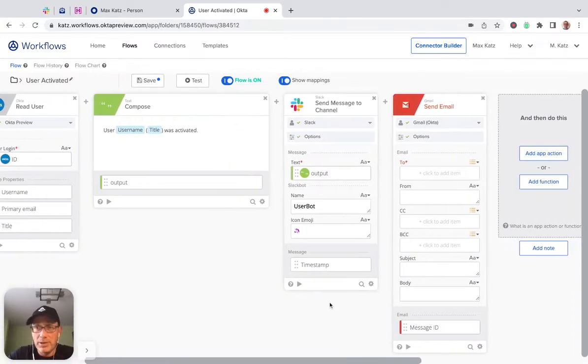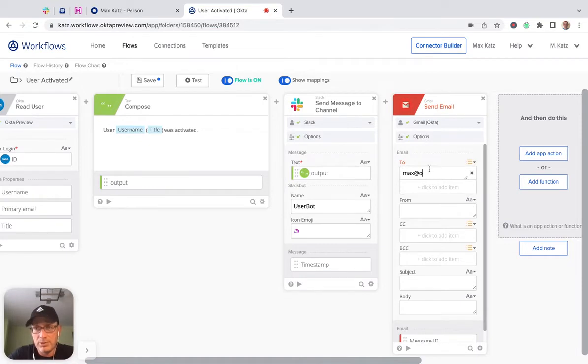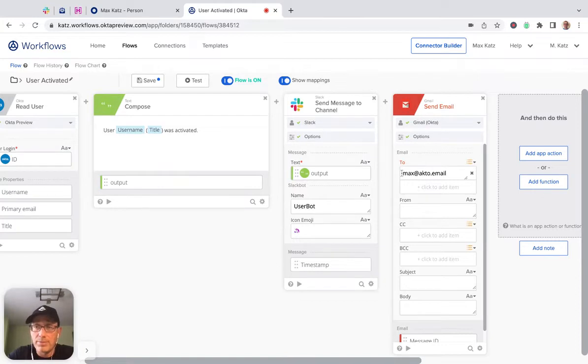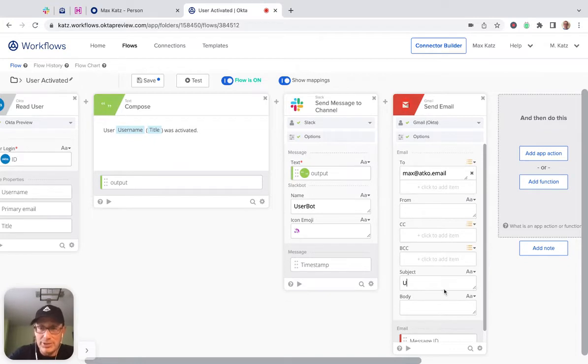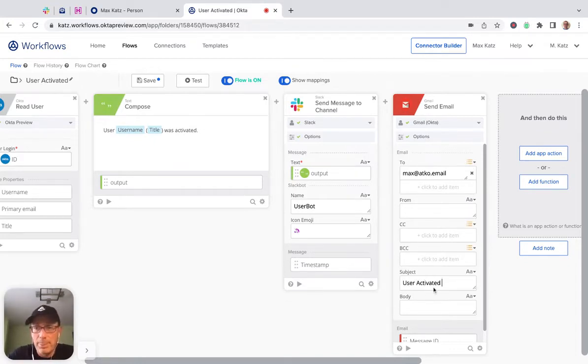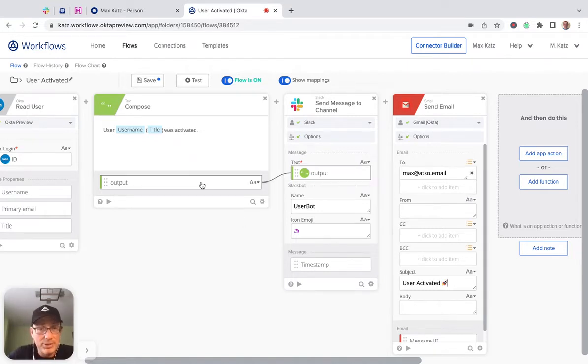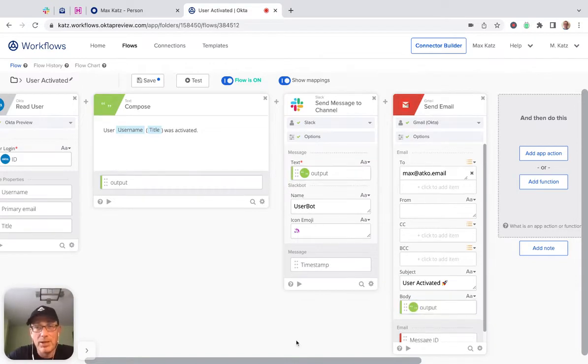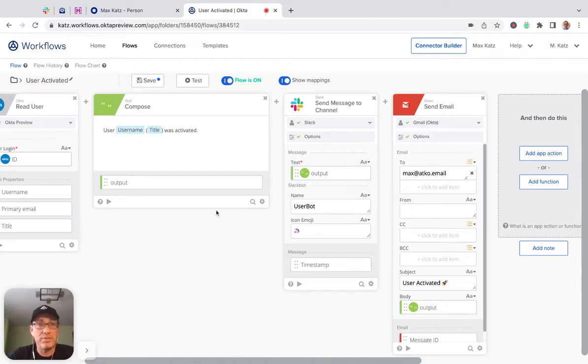But email. So we're going to send this to this test account. Like this. Subject is user activated. And then if we want, we can do a little rocket. And then the message, we're going to use the same message. So this is the email.